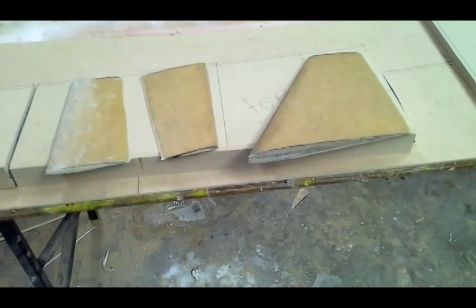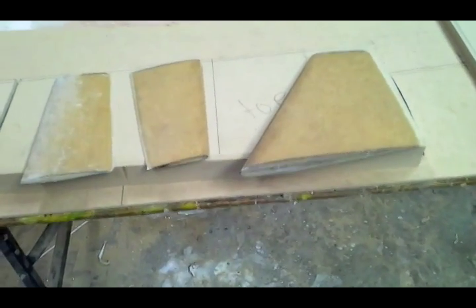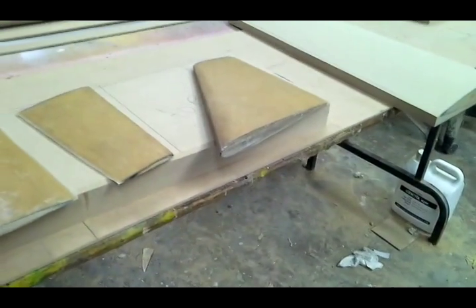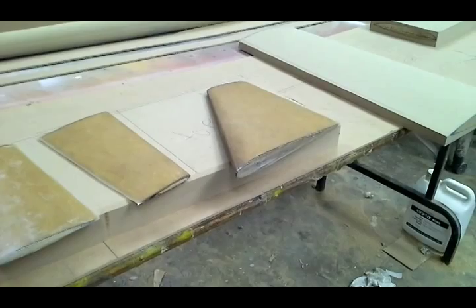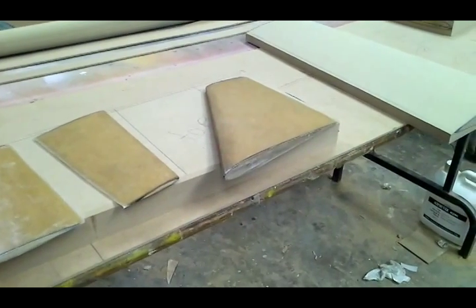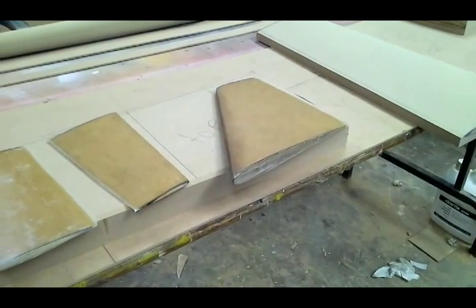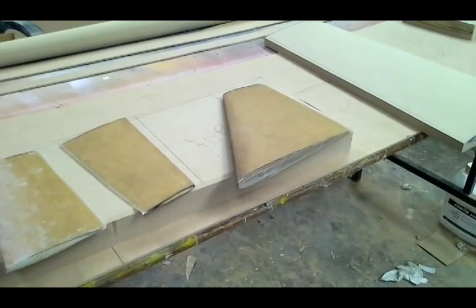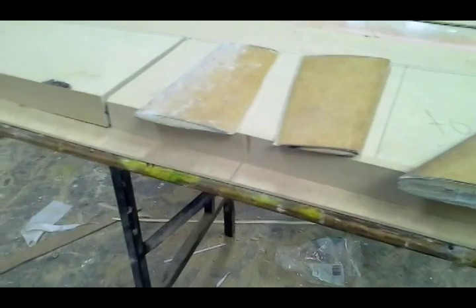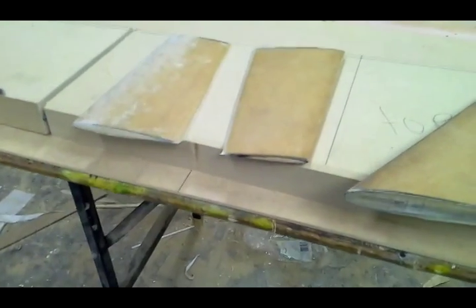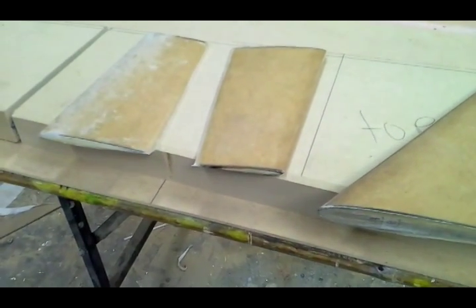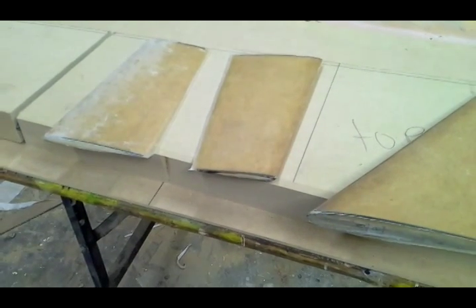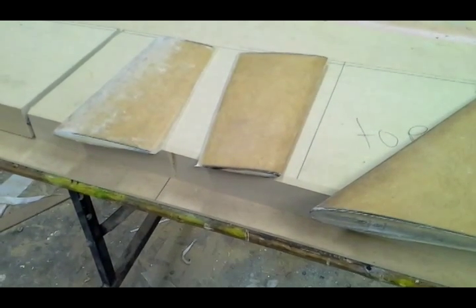I've already shaped my fin and elevator and they've come up really well. I shaped the top first and then put a layer of glass on there, so when I turned it over and shaped the other side, the MDF didn't break away on the trailing edge. It's actually worked really well. I've got to round the tips off yet and put a bit of shape on them, glue them together, and they'll be ready for priming and paint.